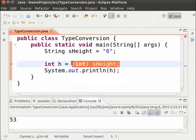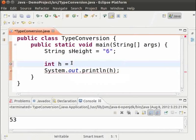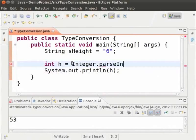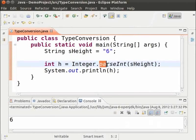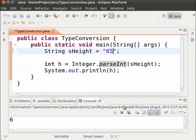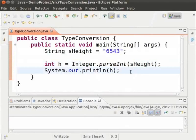Let us use those methods. We replace the cast with Integer.parseInt(S_height). Save the file and run it. We see that the value has been successfully converted to an integer. To do this, we use the parseInt method of the Integer class. Now let us see what happens with more than one digit, like 6543. Save the file and run it — again the string containing the number has been successfully converted to an integer.